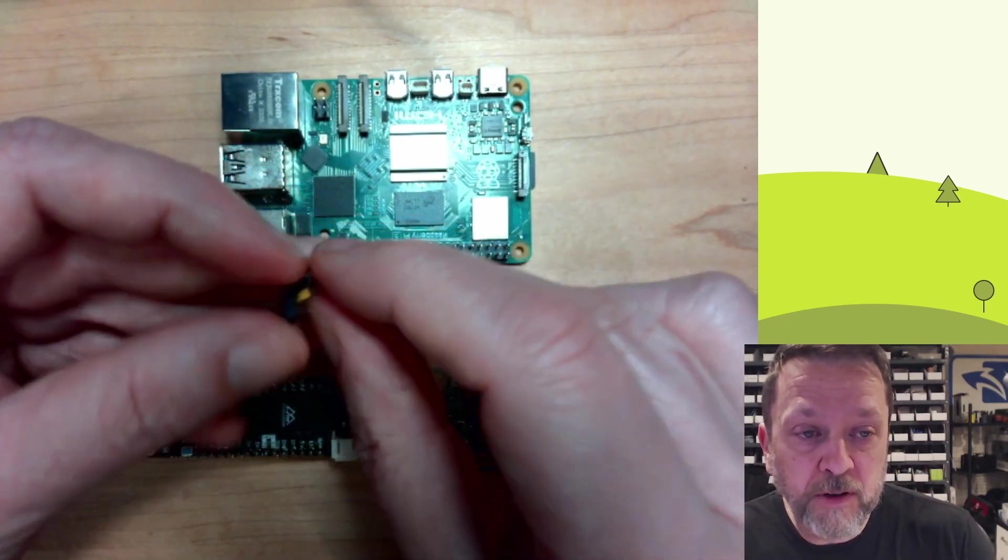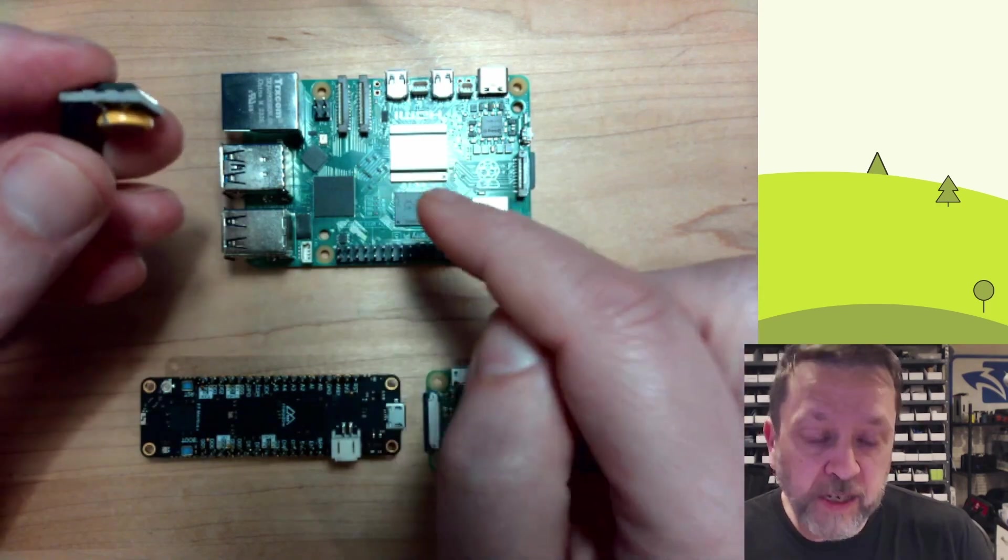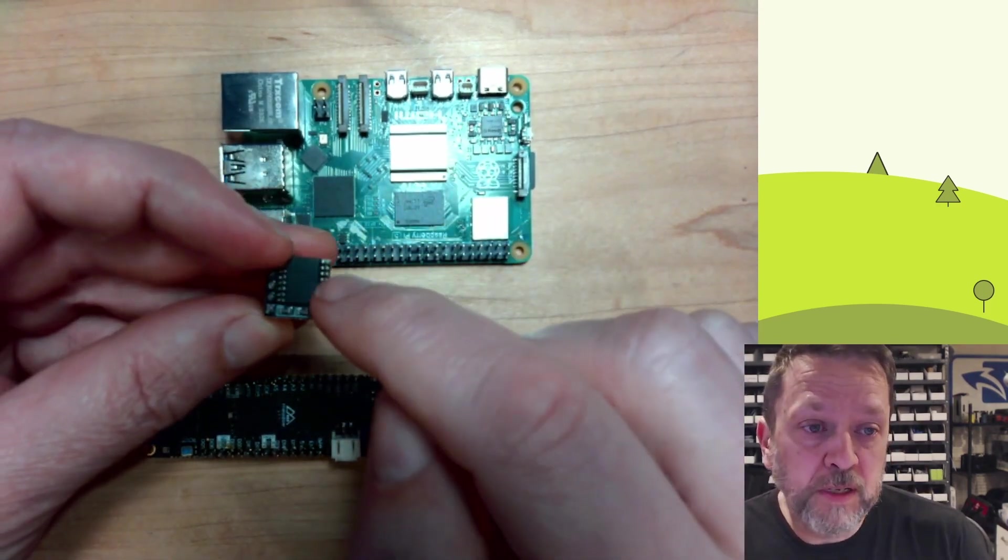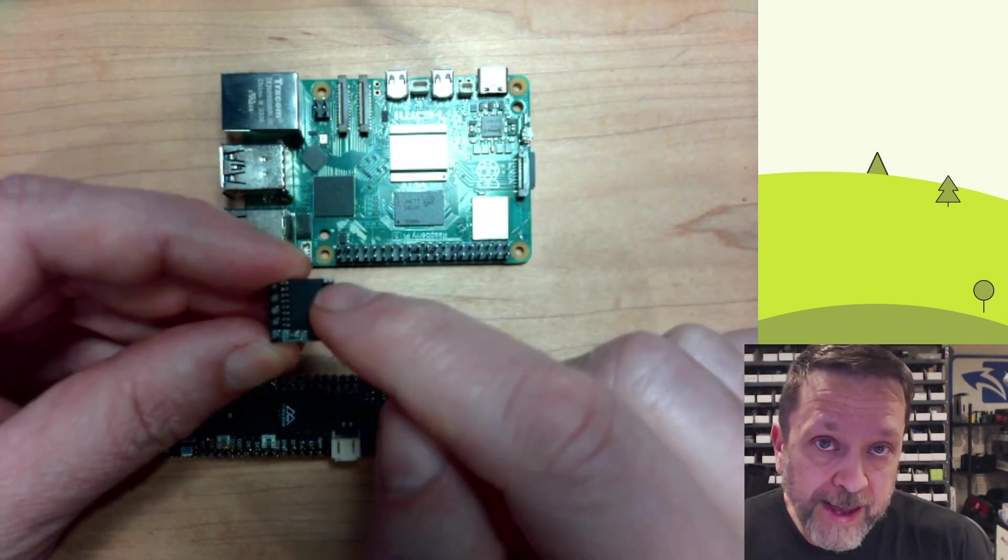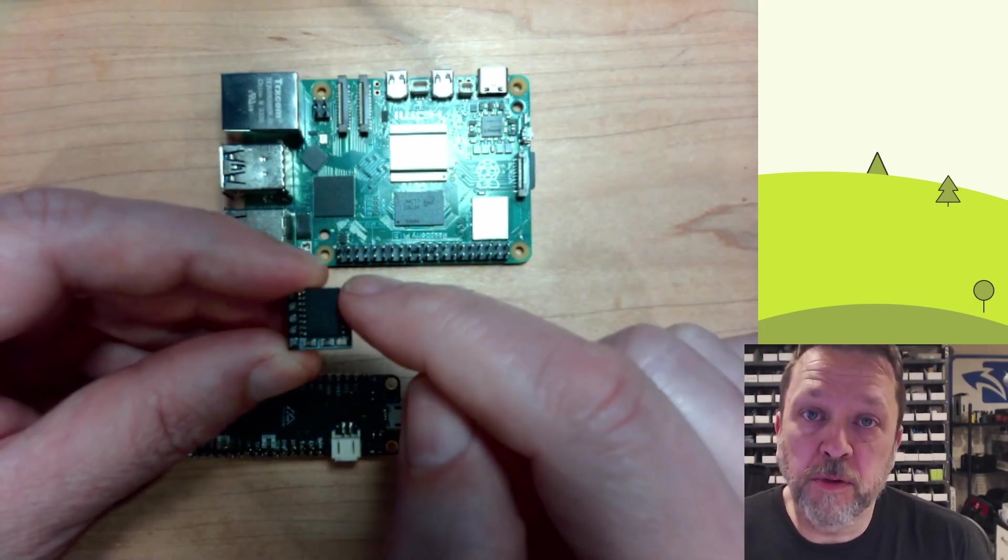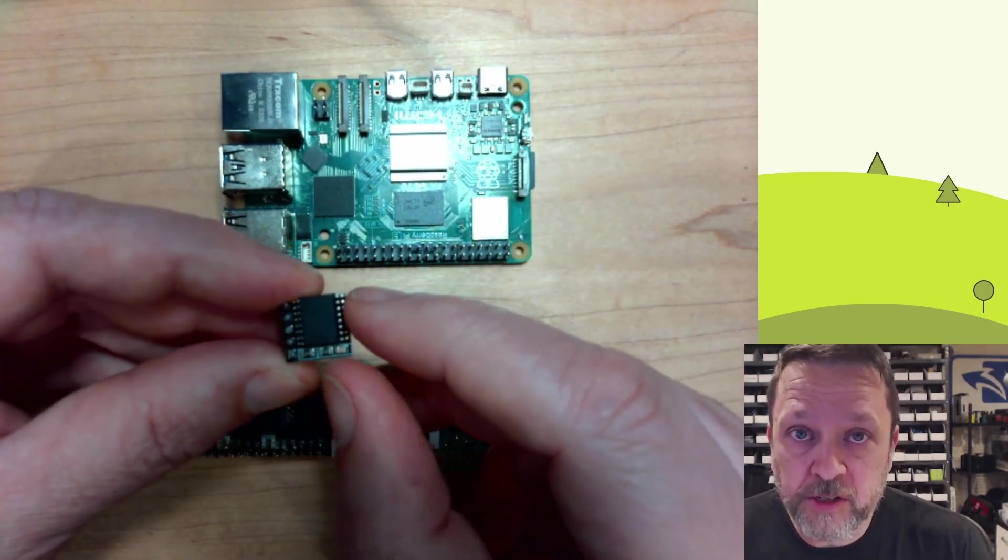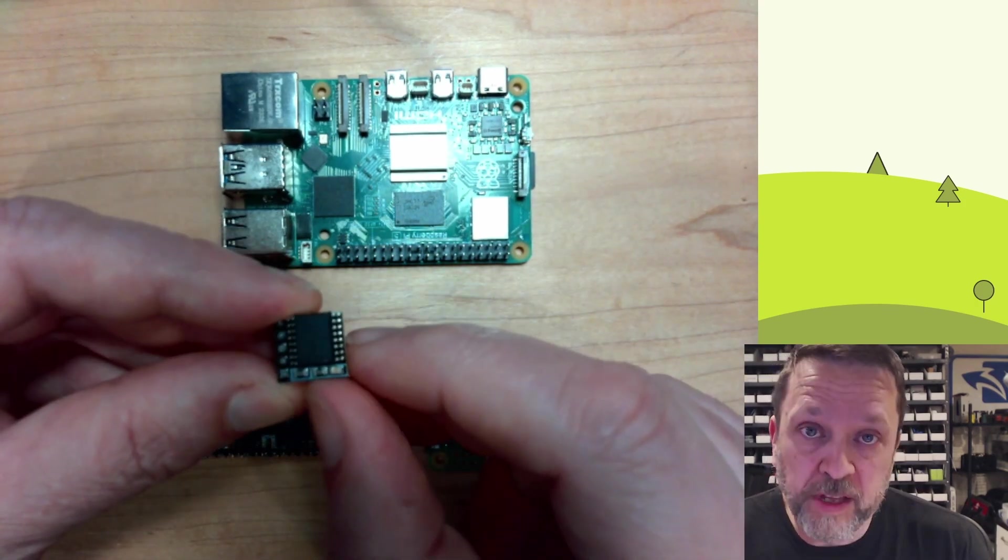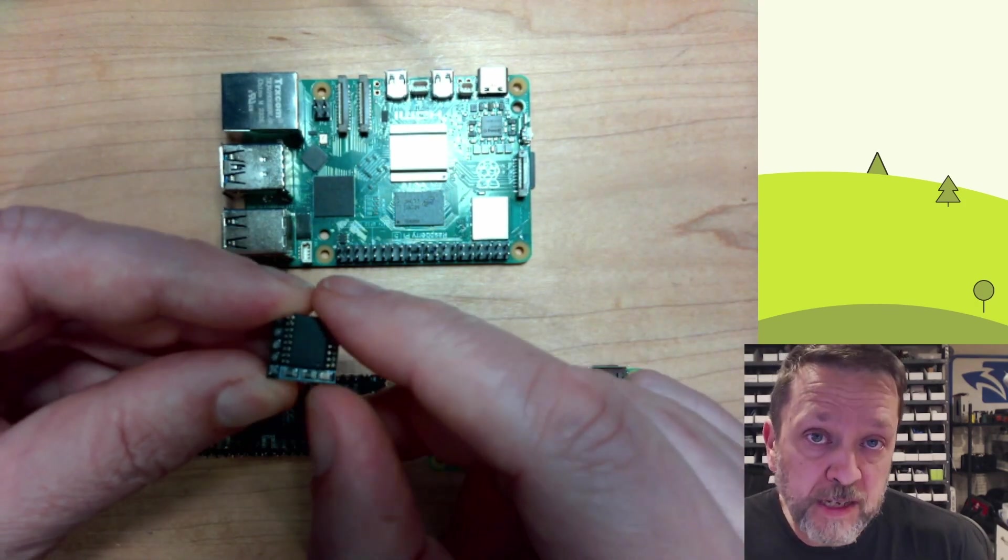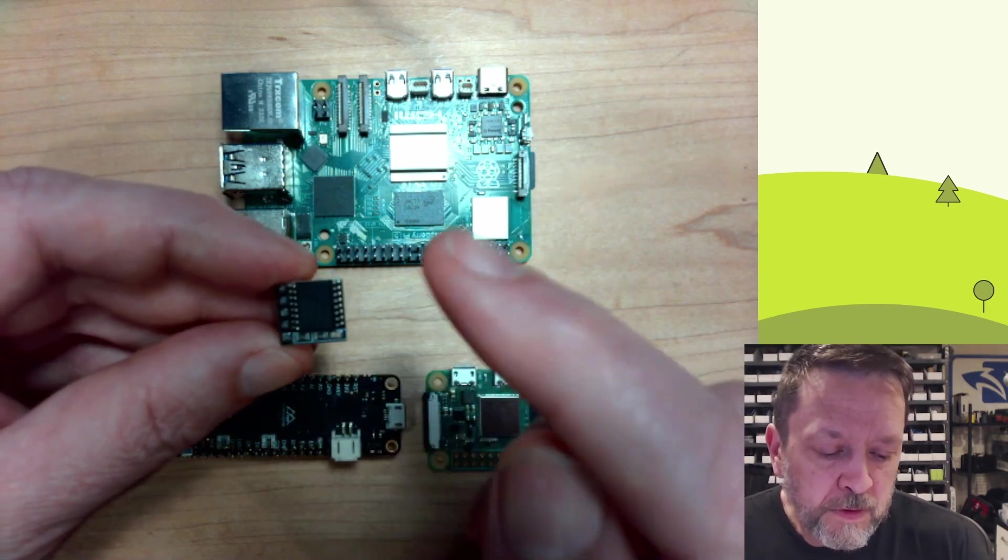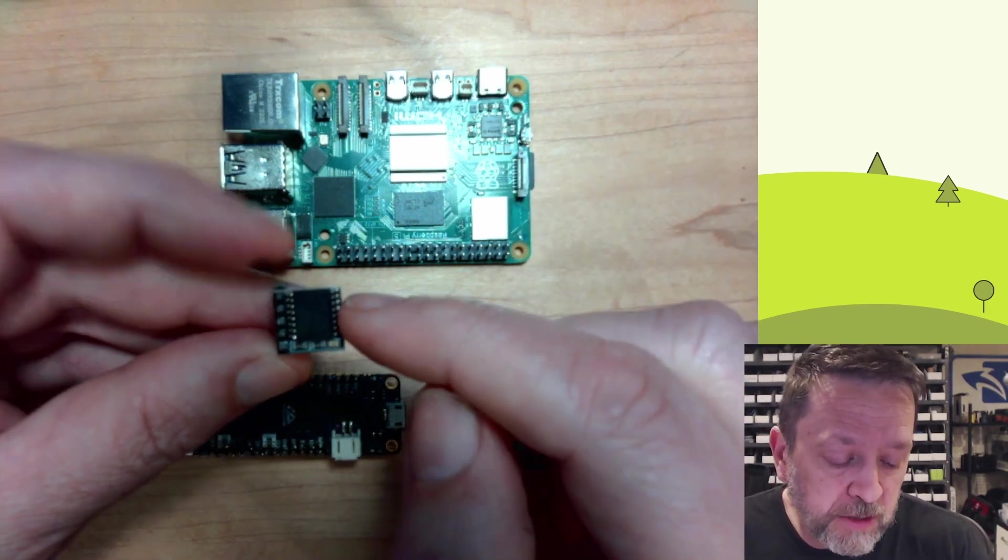But the common thing that you'll see with these is you'll have a chip and then you have a battery. So this is a battery-backed chip so that even when your device powers off, it stays powered and keeps time. The accuracy of these depends on the part. Some of them are accurate to within a second or two per month drift. Some of them just a fraction of a second, even over a year.